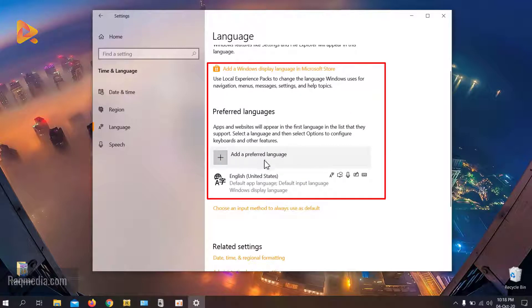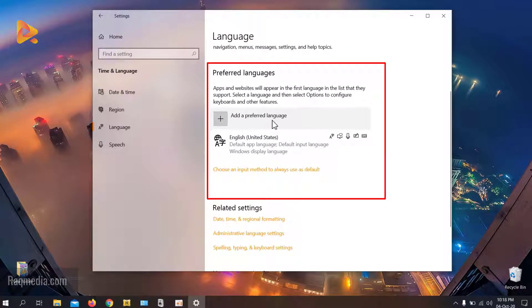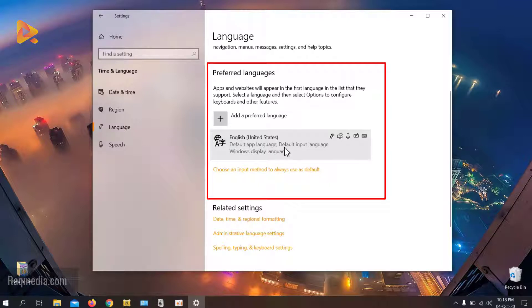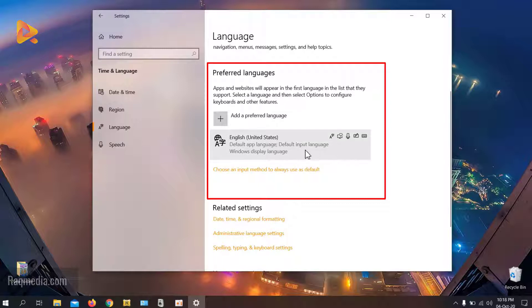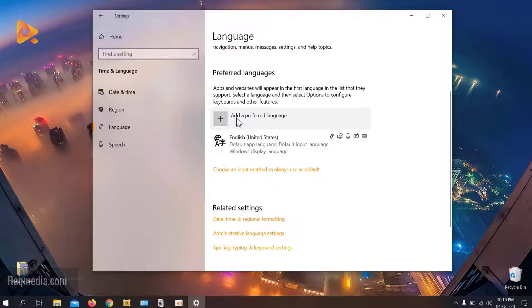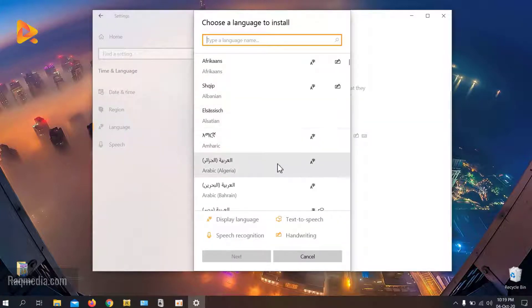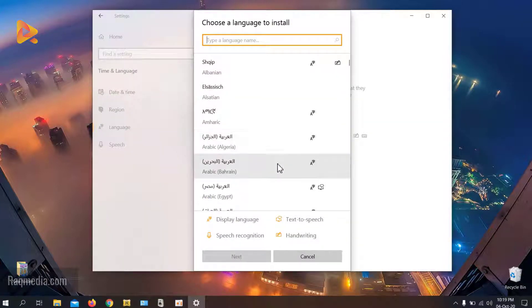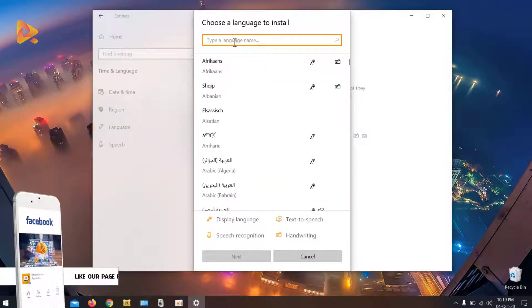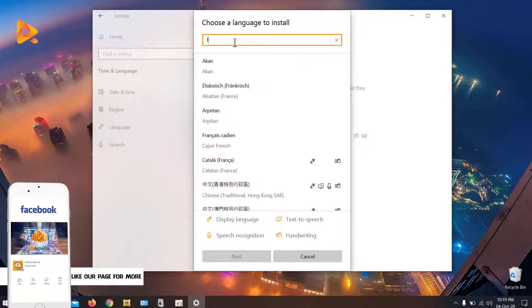Scroll down until you find 'Add a preferred language.' As you can see, we currently have the English language, and if you want to write in any other language it's not available. So we click on the plus button to add a preferred language and type in French.